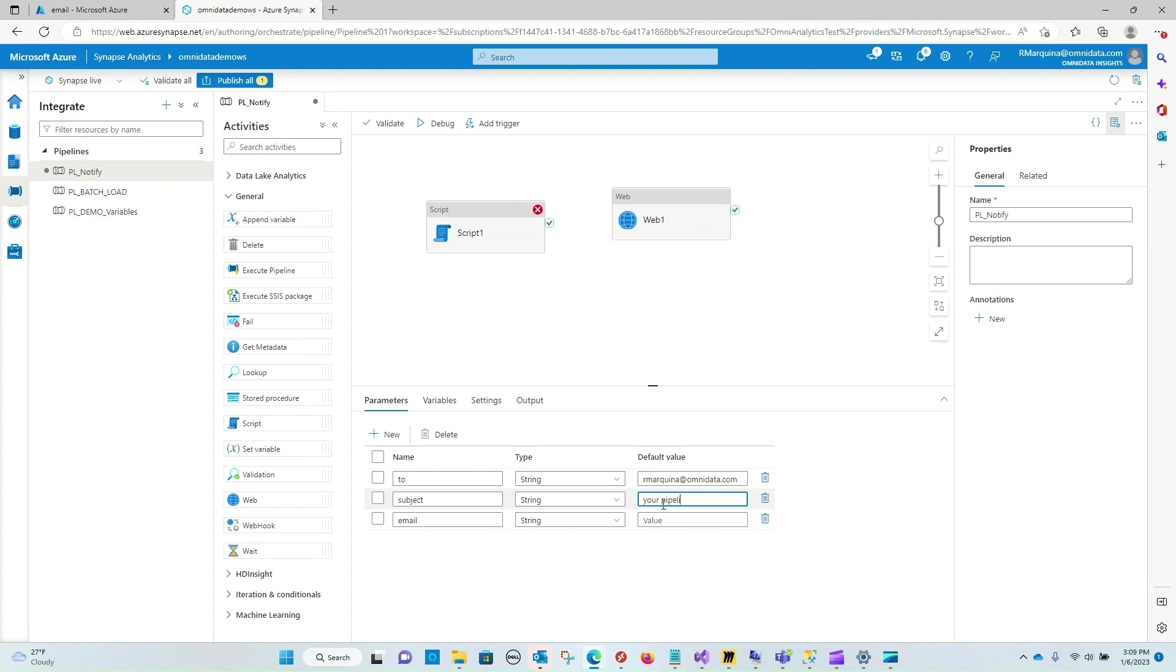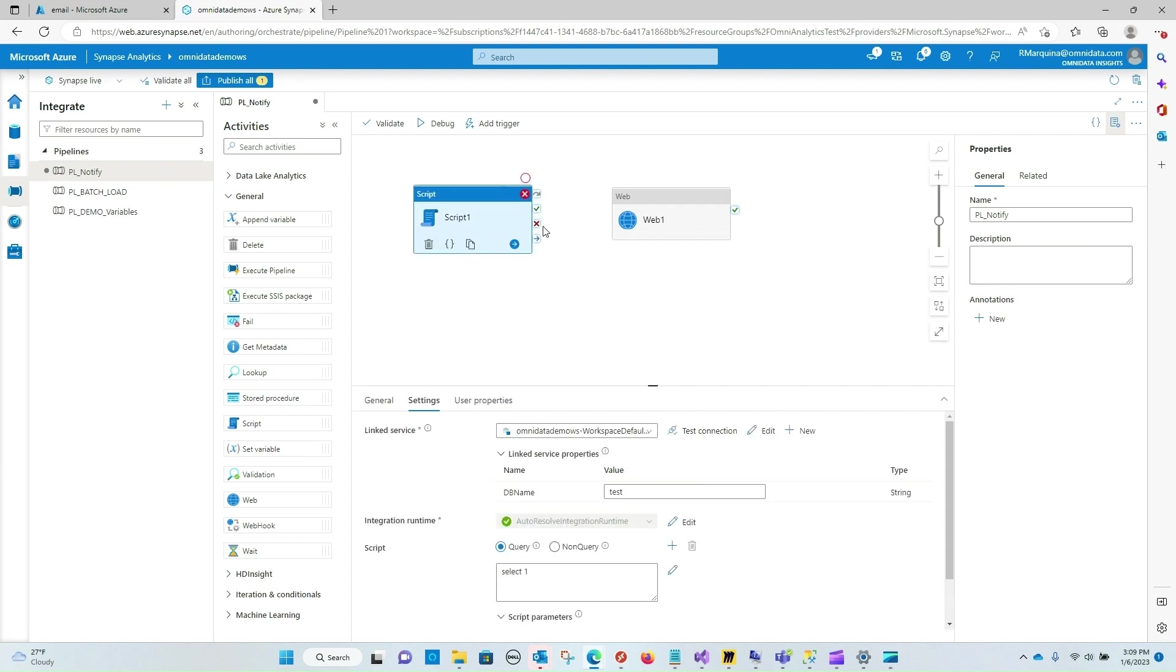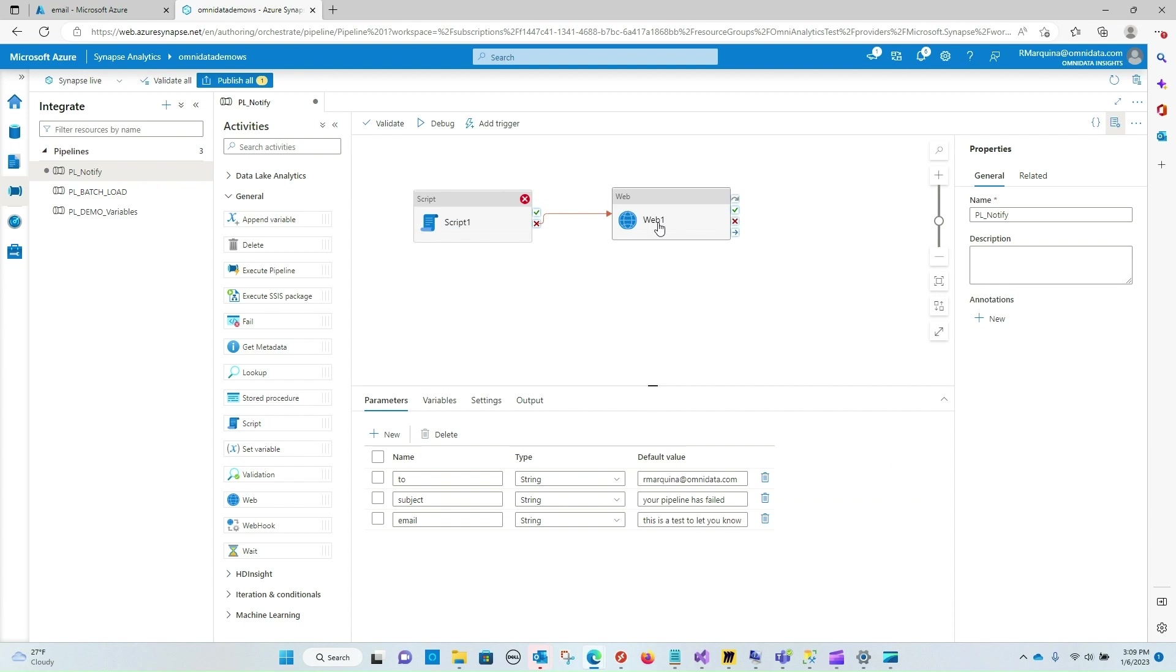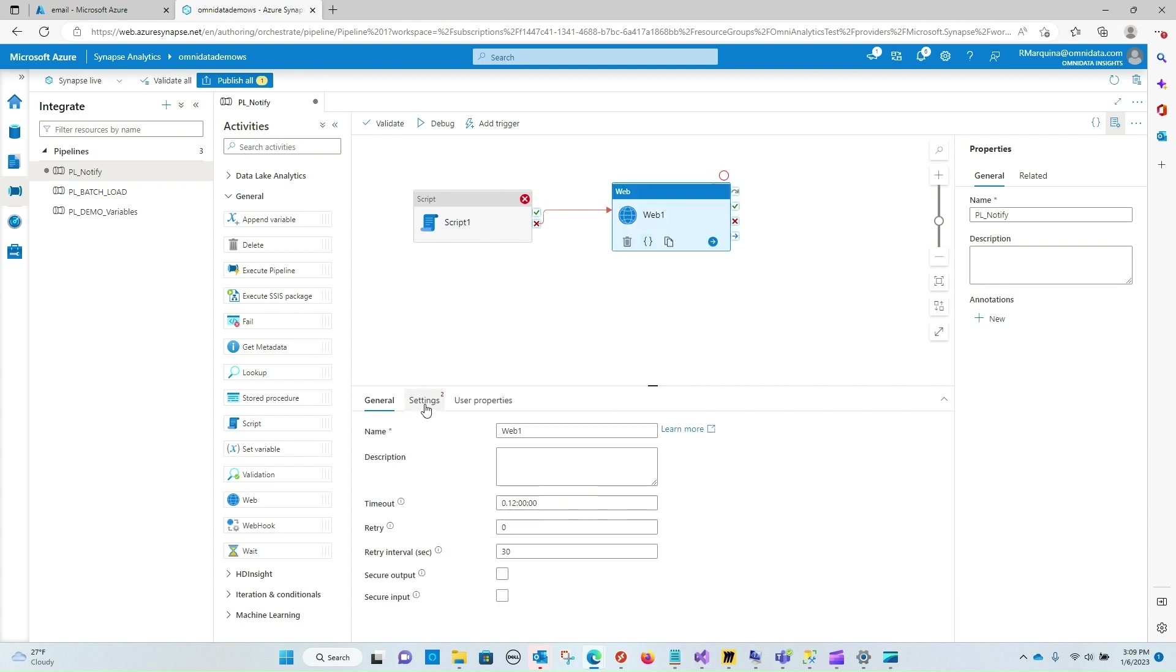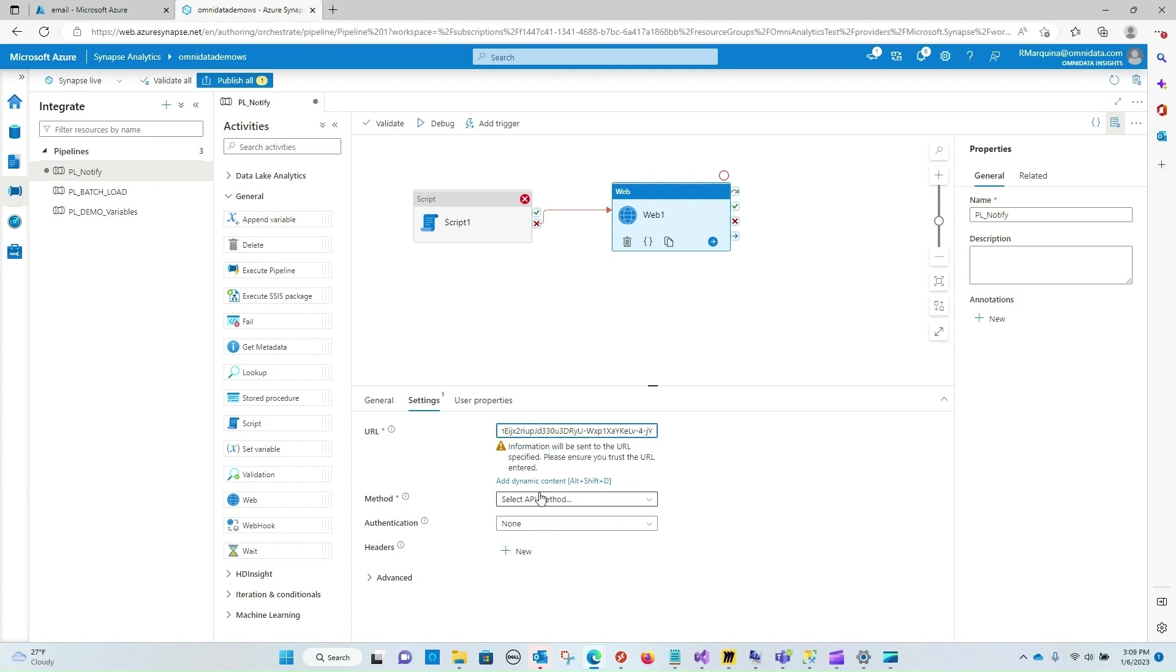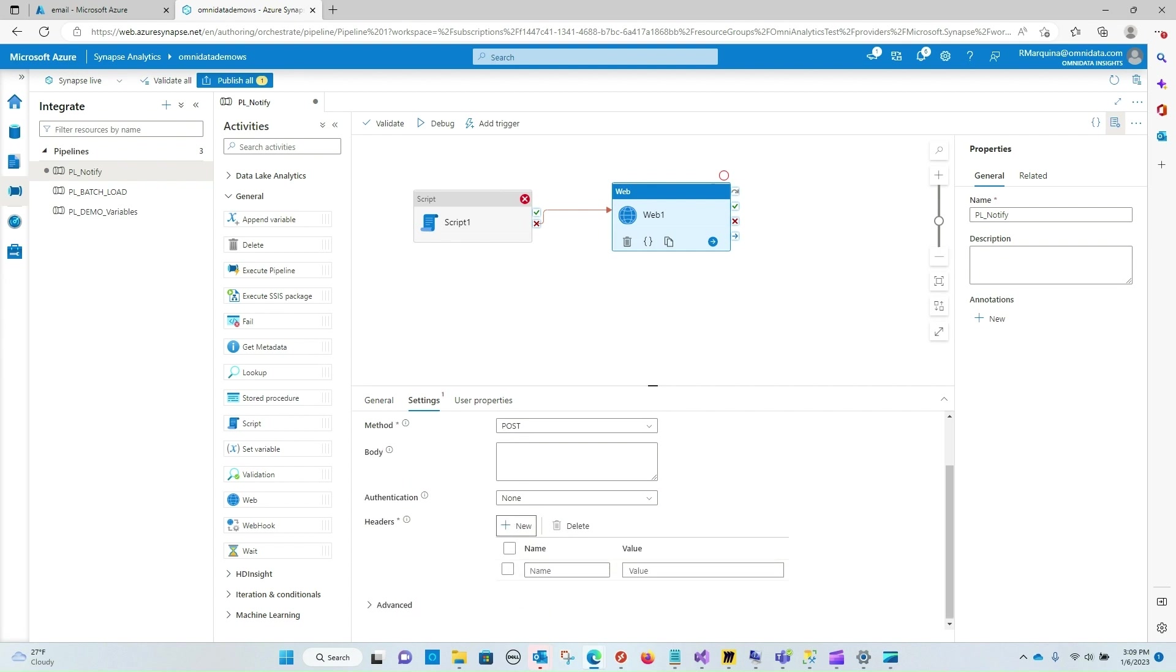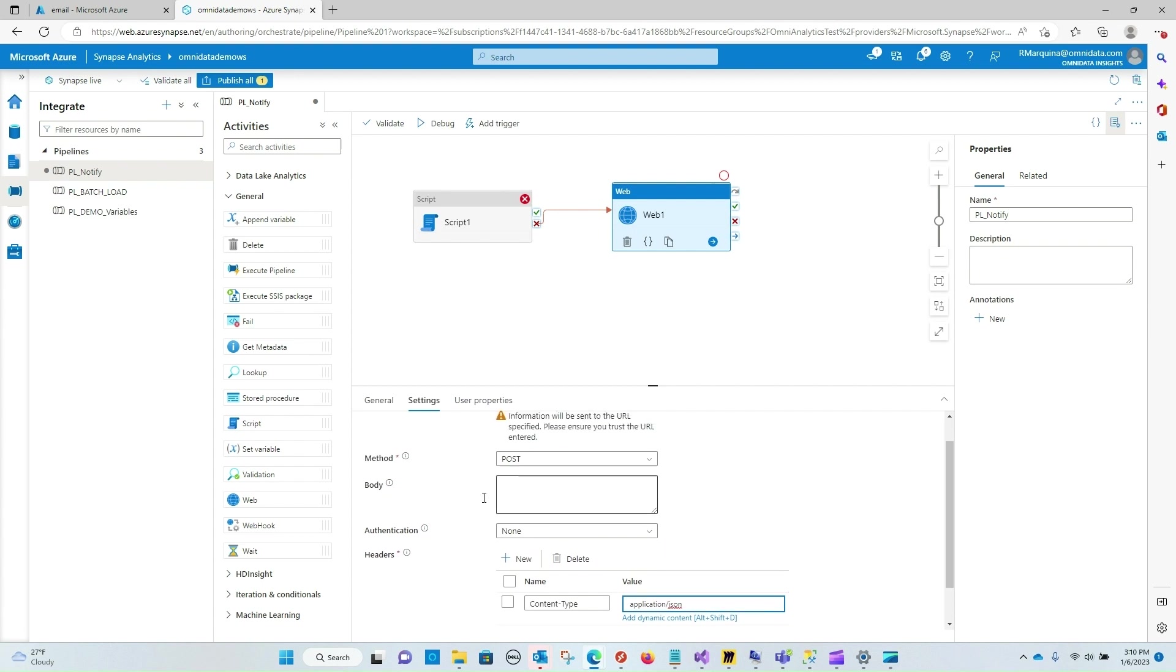I'm going to say your pipeline has failed and we're going to send the body of this is a test to let you know that your pipeline failed. Okay so now that we've configured those parameters we can now configure the rest of our activity, our web activity. We are going to post in the URL that we copied. We are going to set the method as post. We are going to set the header the content type as application json. So let me go ahead and copy this over here. So we'll say content type and we will say application json.